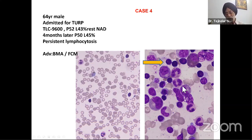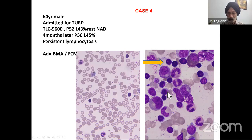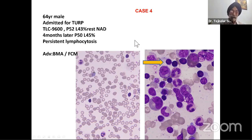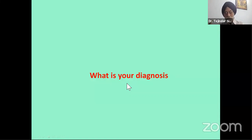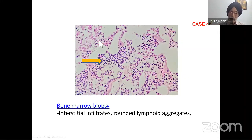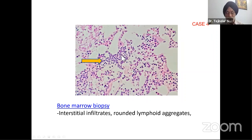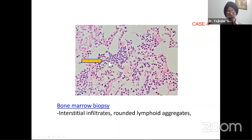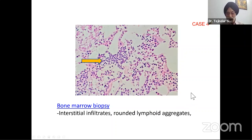On bone marrow aspirate, myelopoiesis was normal, erythroid precursors were present with normoblastic reaction, and dark-staining lymphocytes were increased in the bone marrow. The bone marrow trephine biopsy was largely normal — a 2-centimeter long biopsy was normal overall. There were only three small foci of lymphoid infiltration with mature lymphocytes — not enough to label as a lymphoid nodule or follicle, but there was an interstitial tiny infiltrate. So interstitial infiltrate and rounded lymphoid aggregates were seen.